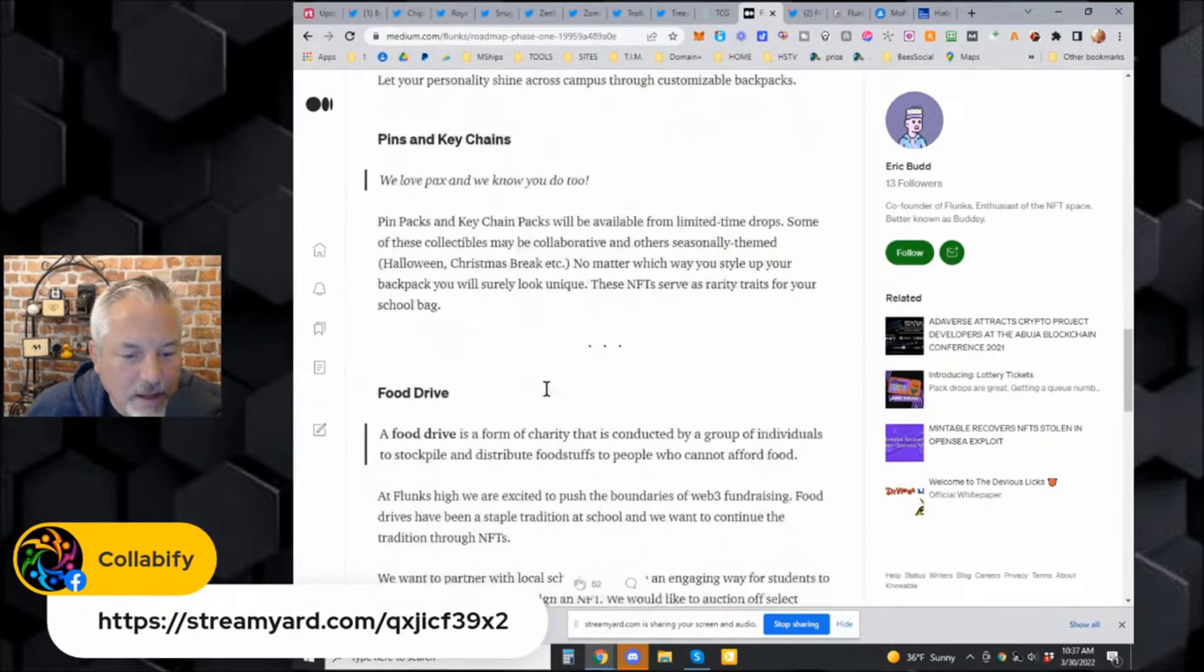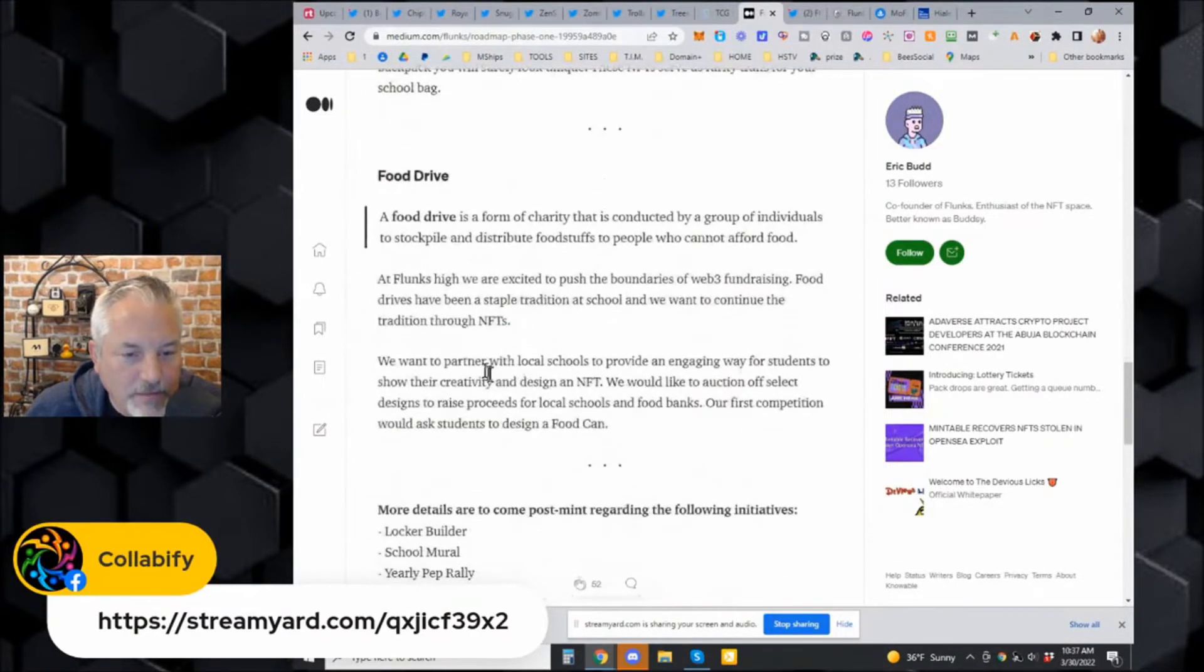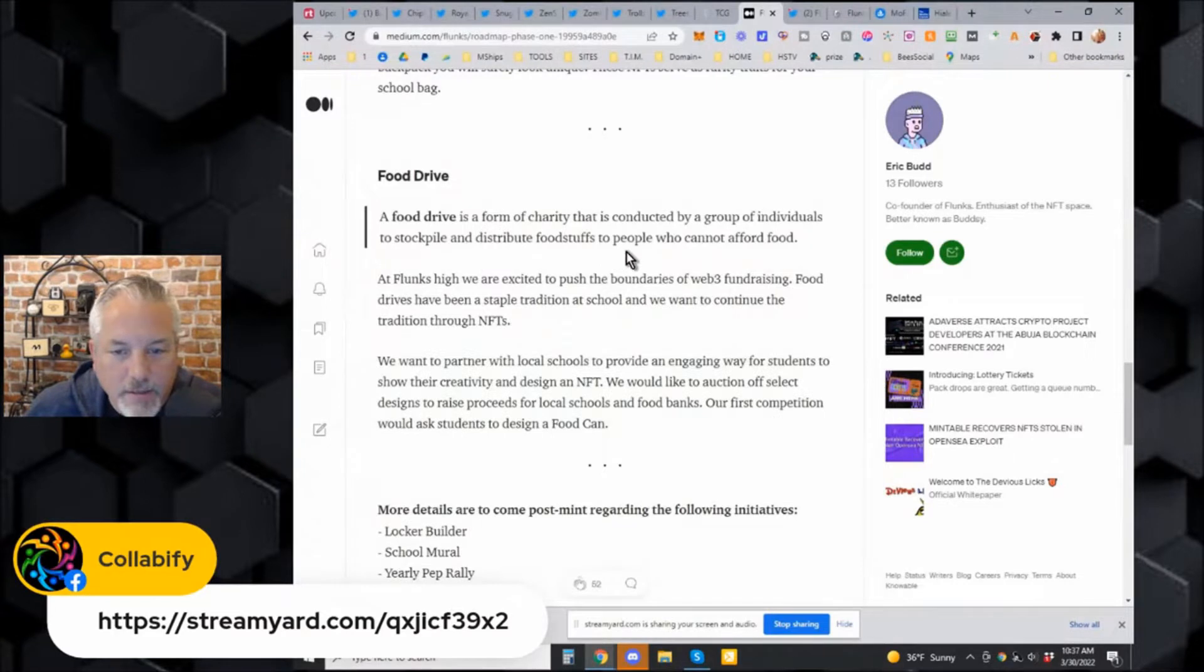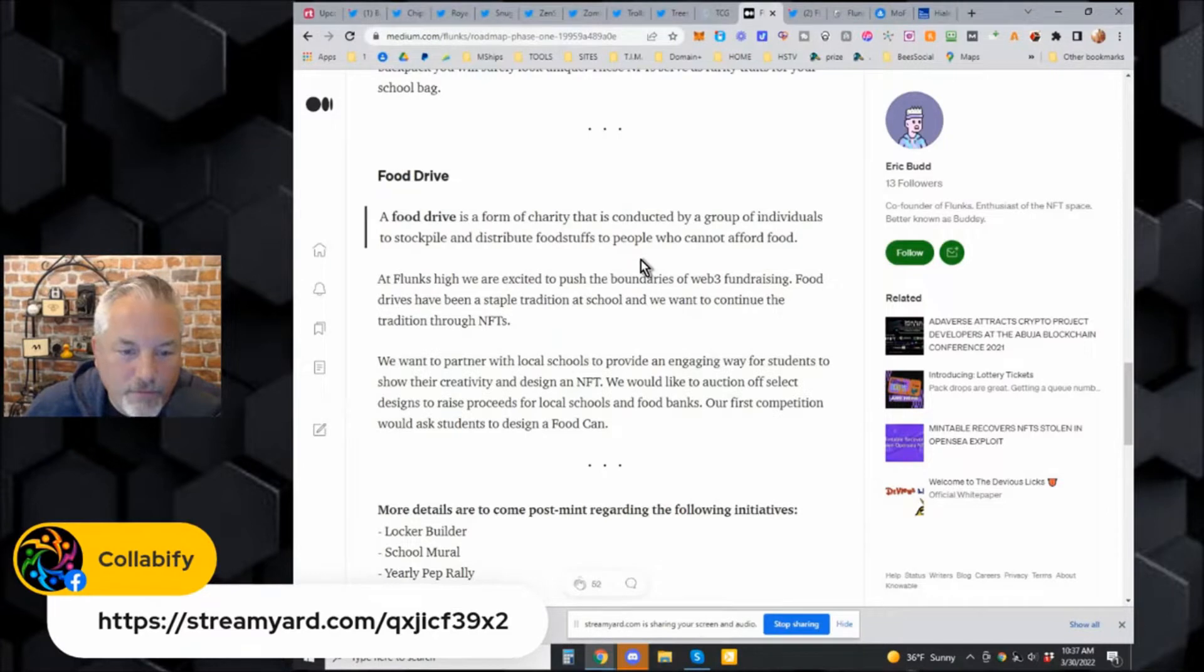This is a lot of merch stuff. Food Drive - the food drive is a form of charity conducted by a group of individuals to stockpile and distribute foodstuffs to people who can't afford food. So there you go, there's a nice mission behind the Flunks.